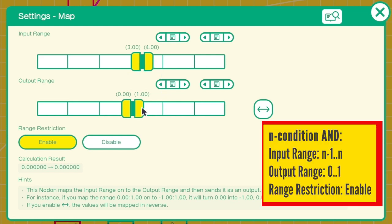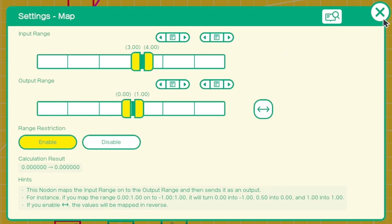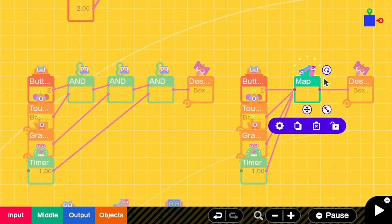So if there are n conditions, we will need an input range to be from n minus 1 to n, but we keep the output range to be from 0 to 1 with range restriction enabled.